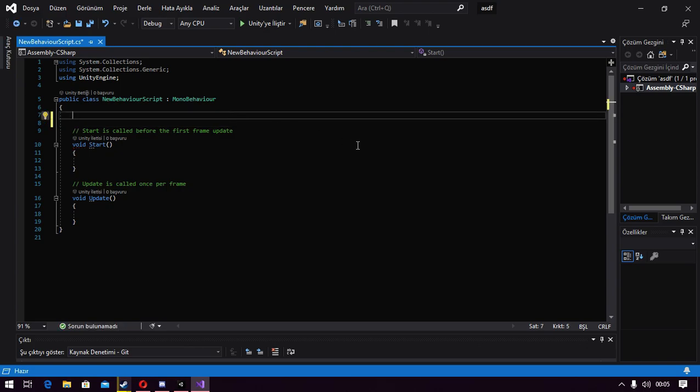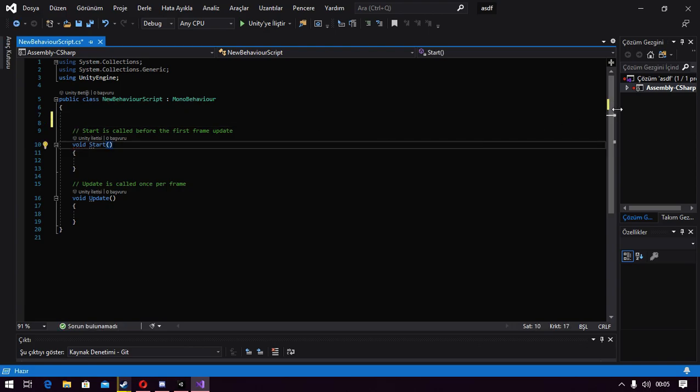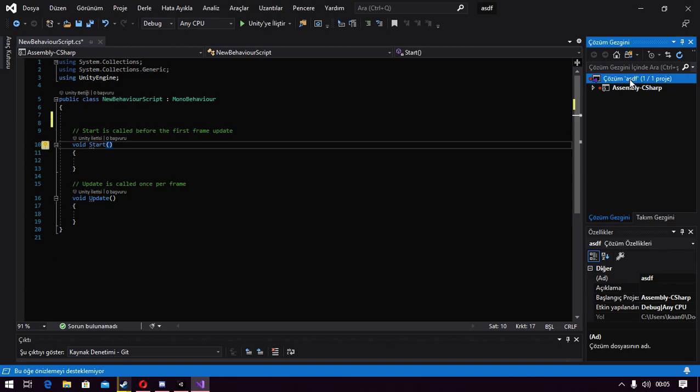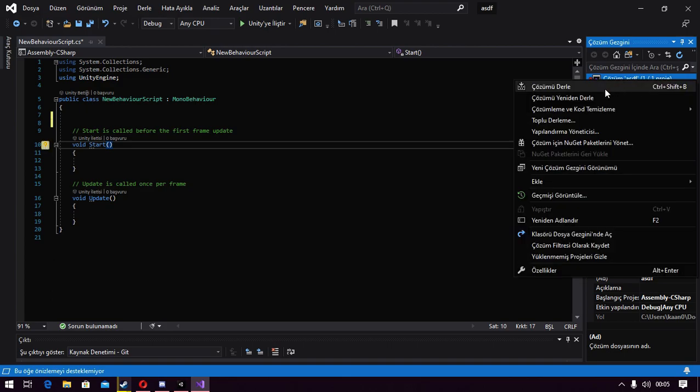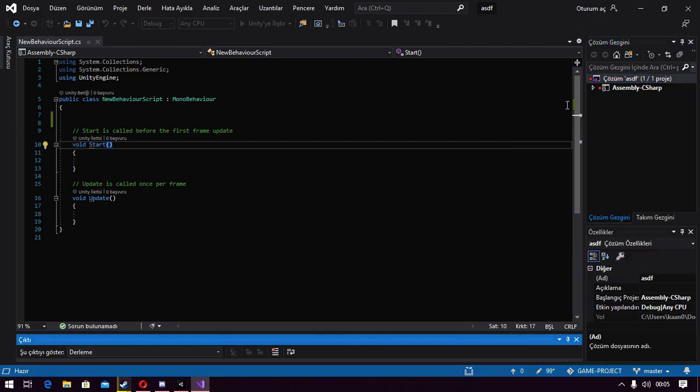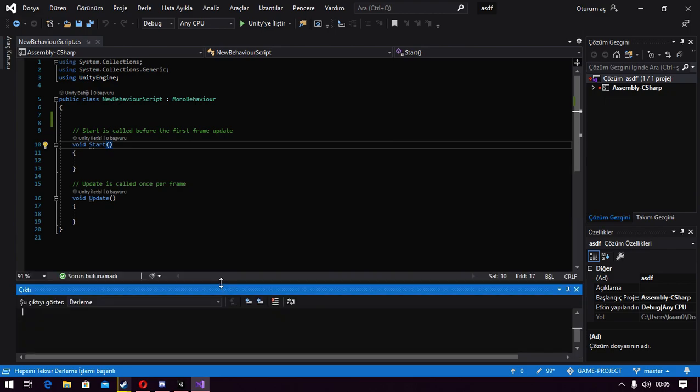Now what we're going to do is come here. Rebuild the solution. That's what it says here. Rebuild the solution. We click on it. It says it's successfully completed.